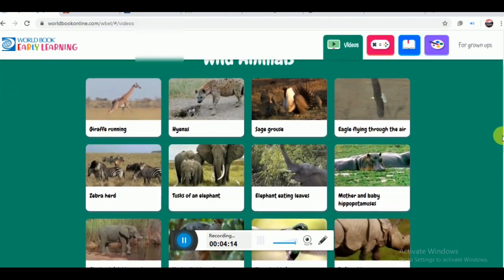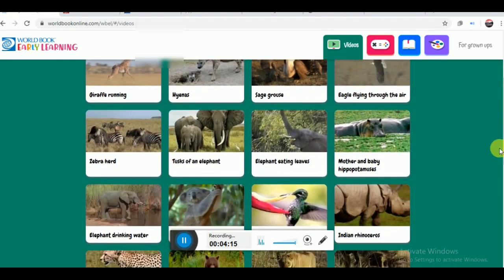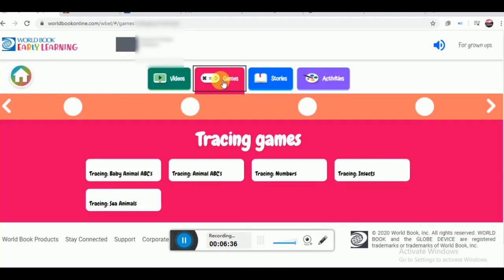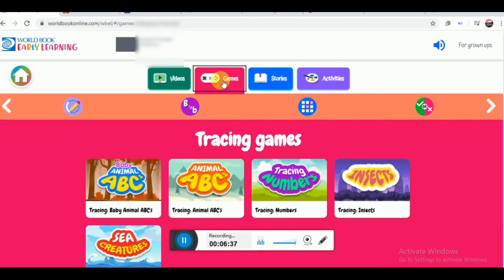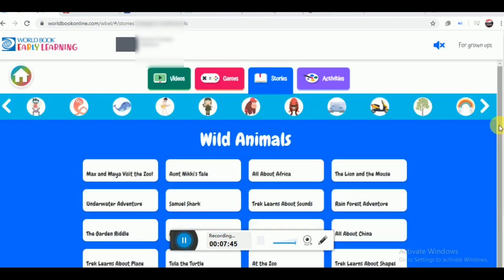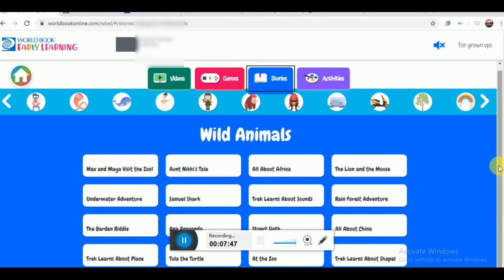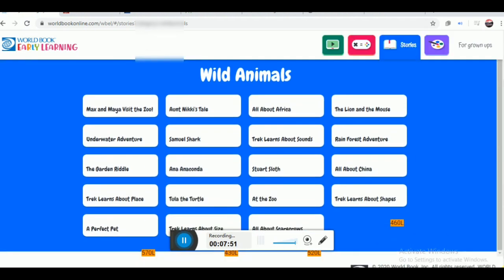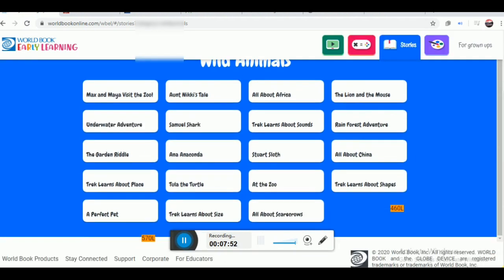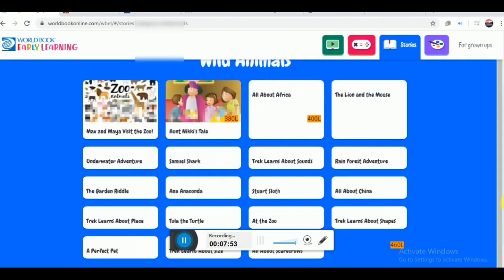Kids will have fun as well as learning from these videos. As you click on the game button, you will have a view on games related to learning. Likewise, it also offers learning in terms of storytelling on different topics.